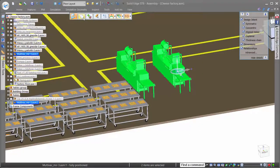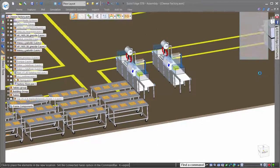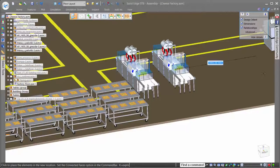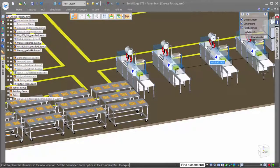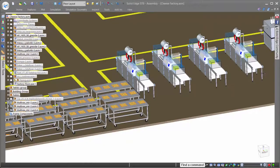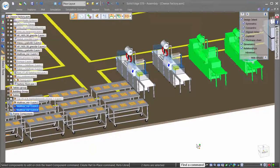When making copies of components, the copies originate from the location of the steering wheel, allowing for precision on placement with keyed in offset values, or even snapping to key points of other components.